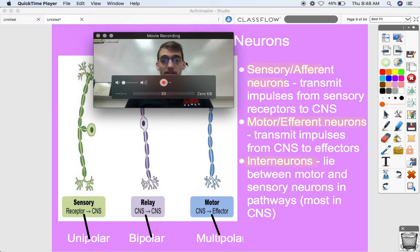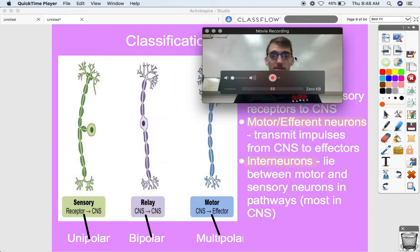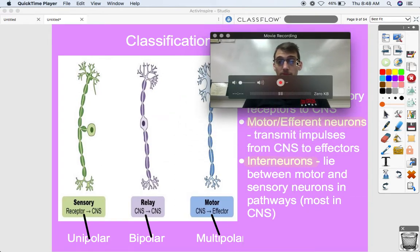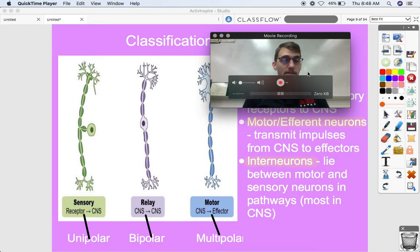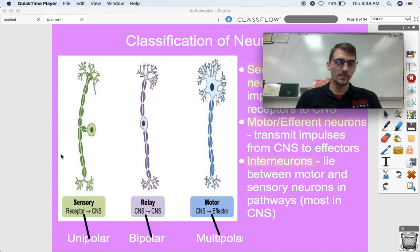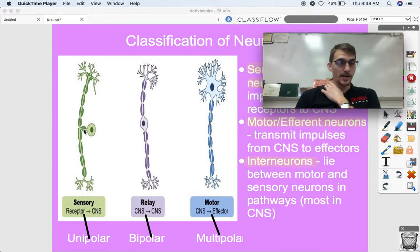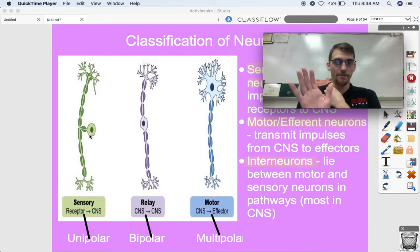In addition to different classifications of neurons based on their jobs — efferent, afferent, or interneurons — we've also got different shapes. One is called a unipolar neuron, which has one pole, with the cell body kind of off to the side of what we call the axon.